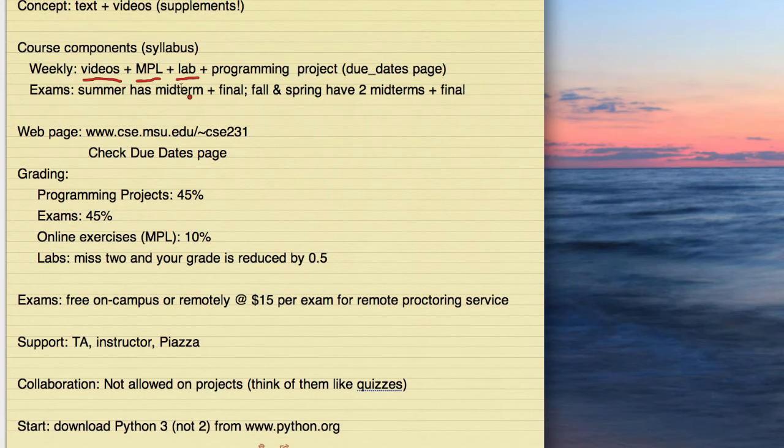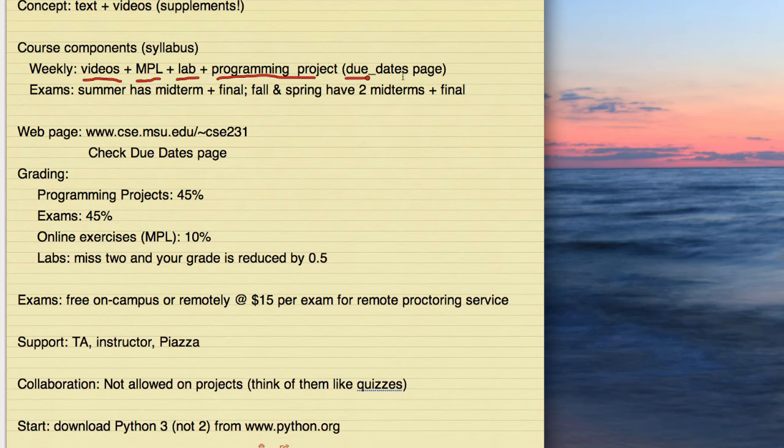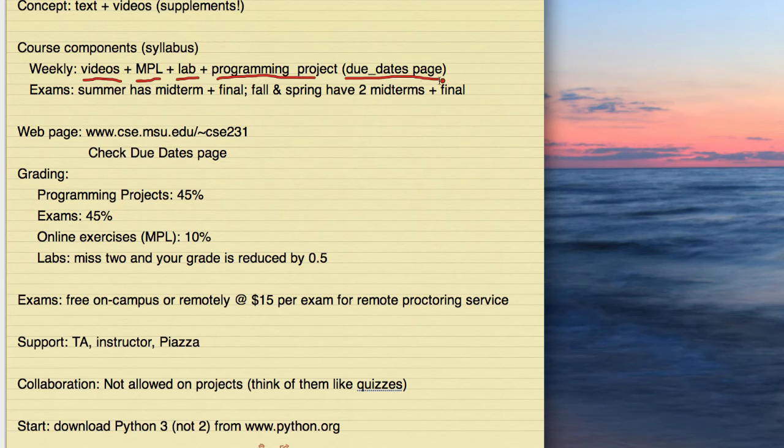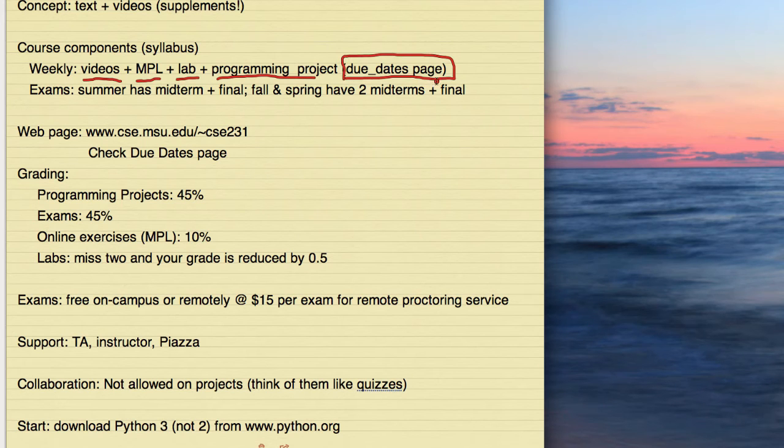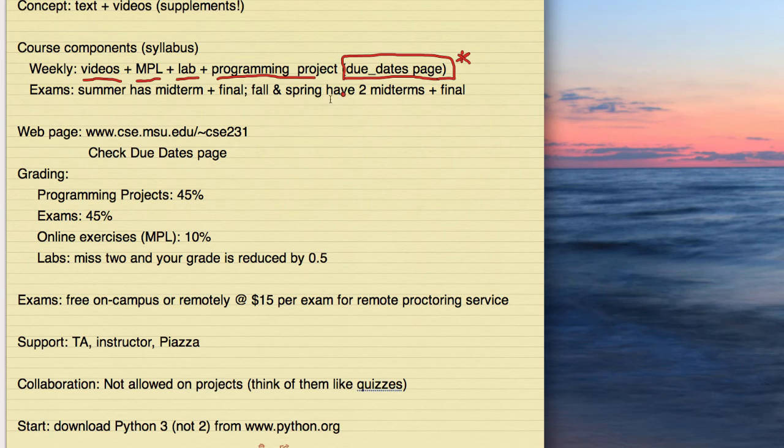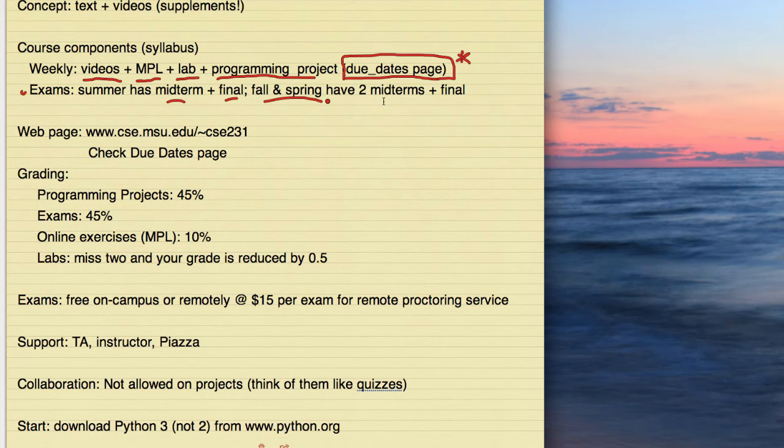And then there are exams. In the summer, we have a midterm and a final. In the fall and spring semesters, we actually have two midterms and a final. When we do those exams, if you happen to be on campus, I get a room and I will proctor them at no charge. If you want to do them remotely, the service that I use charges $15 per exam and you have to have a webcam.